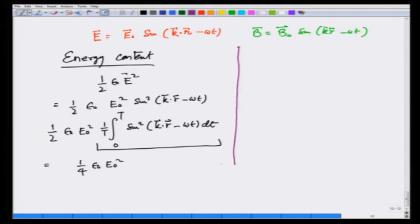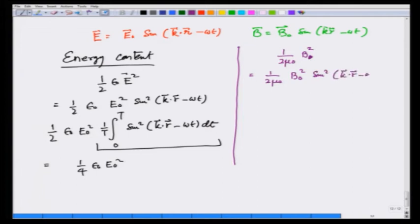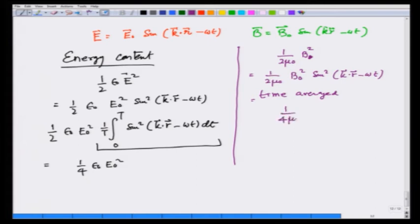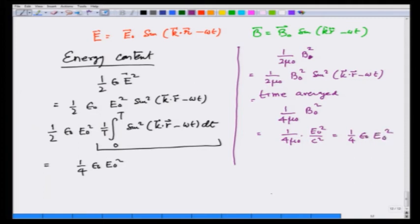Now let us calculate the energy in the magnetic field. The magnetic field carries energy density (1/2μ₀)B². This becomes (1/2μ₀)B₀² sin²(k·r − ωt), which when time-averaged gives a factor of ½, so this becomes (1/4μ₀)B₀². Recall from the previous lecture that B₀ = E₀/c, so this becomes (1/4μ₀)(E₀²/c²). Since 1/c² = μ₀ε₀, this simplifies to ¼ε₀E₀².